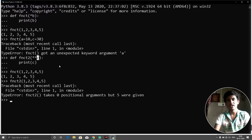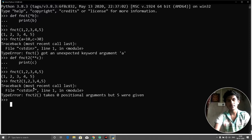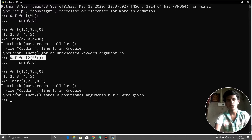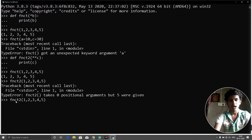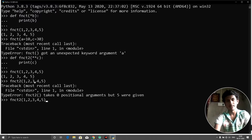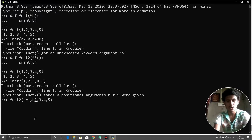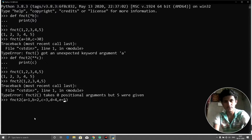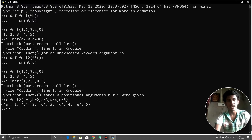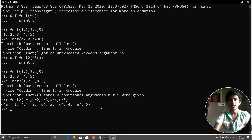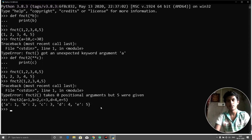For the time being, just understand that for a function defined with **kwargs, we cannot call it with positional values — that is invalid. Instead we need to specify keyword arguments like: 'fnct2(a=1, b=2, c=3, d=4, e=5)'. Clicking enter, you can see the result: a=1, b=2, c=3, d=4, e=5. So for **kwargs we must give keyword arguments.